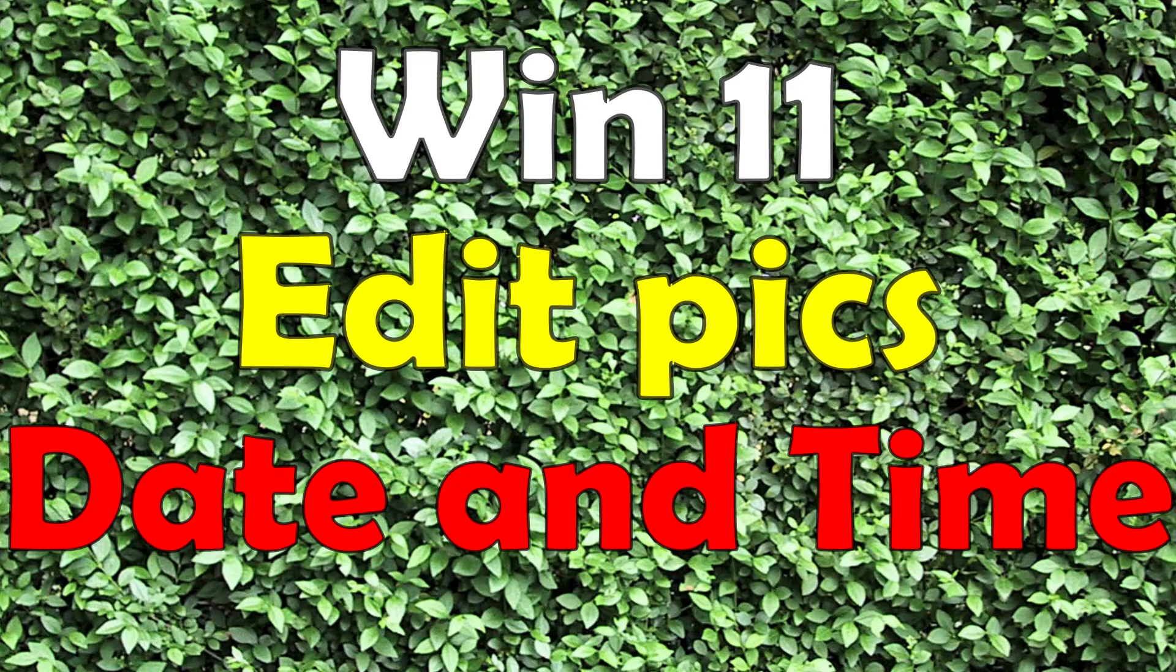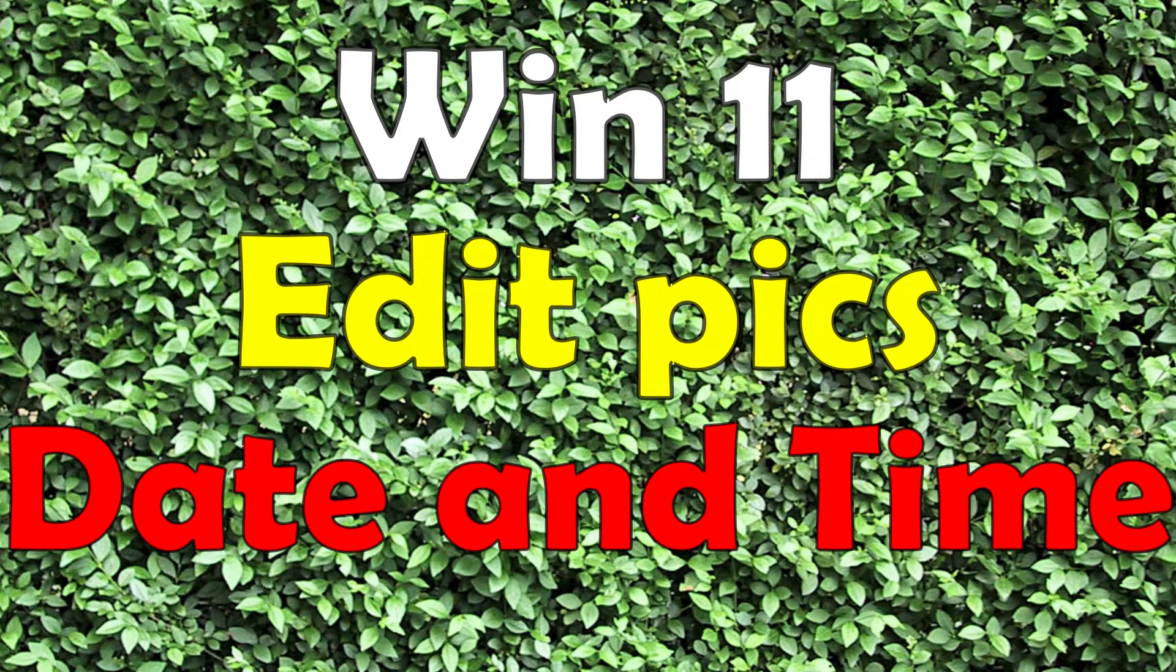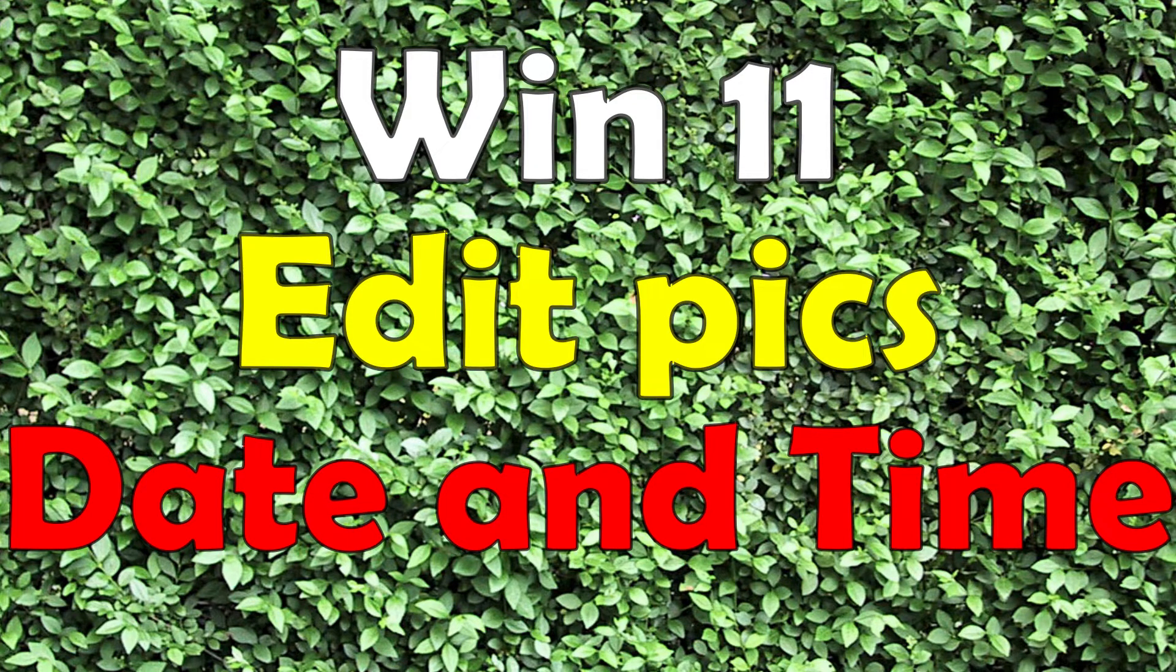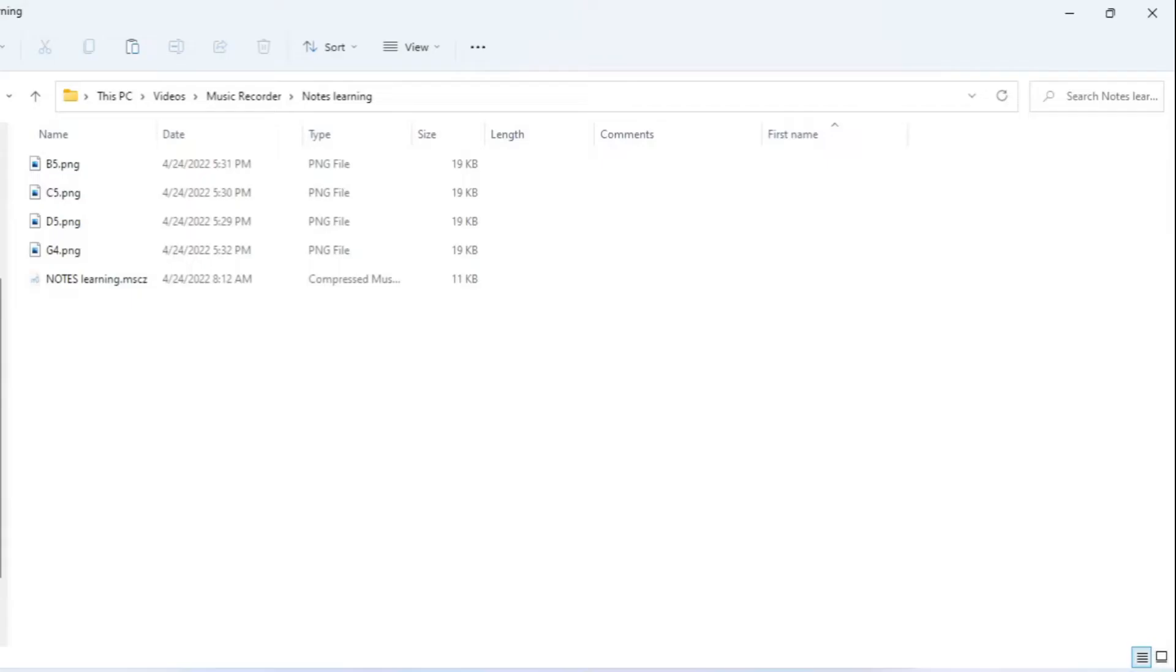Good day, it is Steven Davids here. In this video I want to show you how to edit the date and time of photos - JPEG, PNG, or whatever files - in Windows 11.